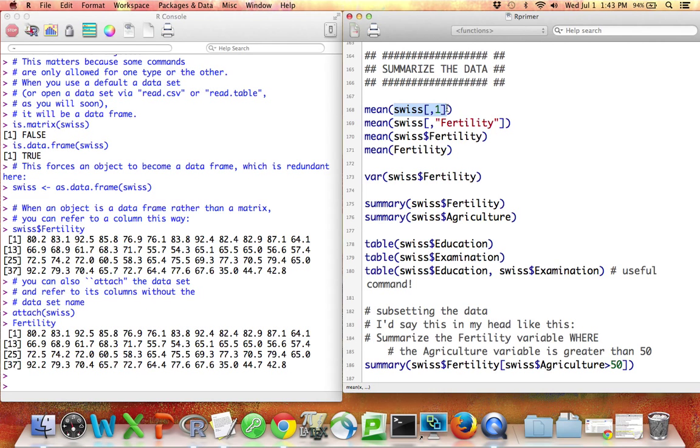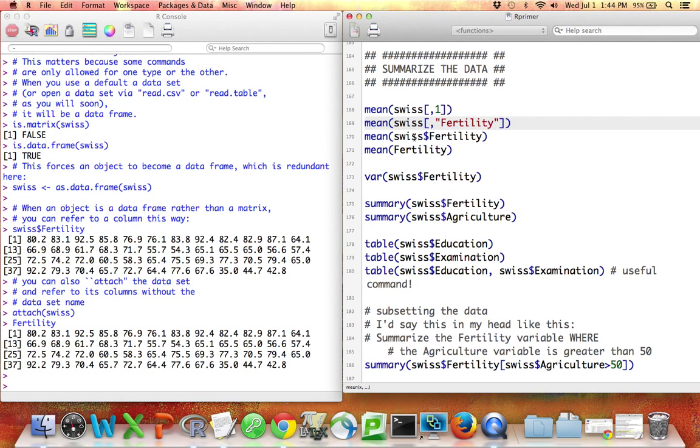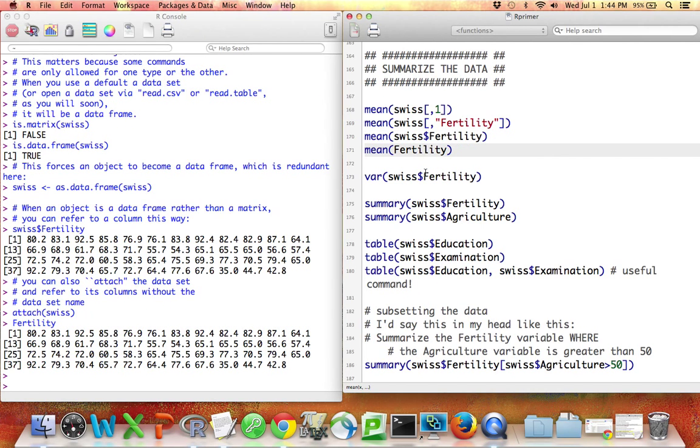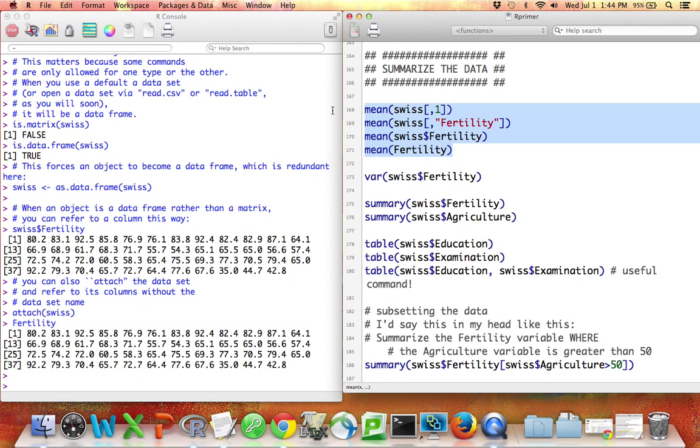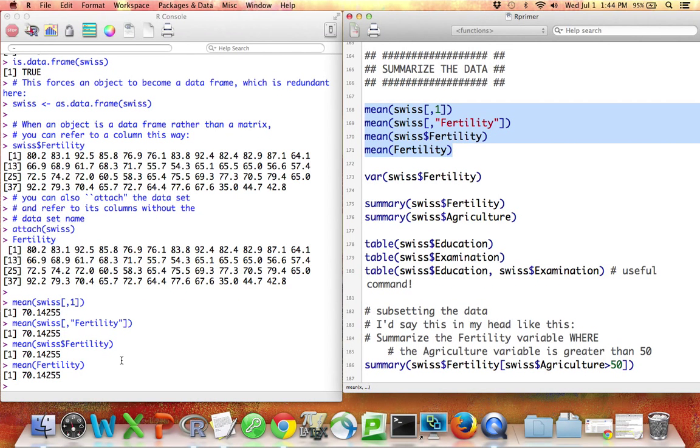We can use the bracket notation. We can say give me the Swiss data set where I want all the rows but only column 1. We can say give me the Swiss data set where I want all the rows but only the column called fertility, or I could say give me the Swiss data set, the variable called fertility. Or if I've used the attach function, I can leave off the Swiss part altogether and just say fertility. All four of these things will do the same thing. They'll all generate the mean of that first column, so you can choose between any of those if you have a data set.